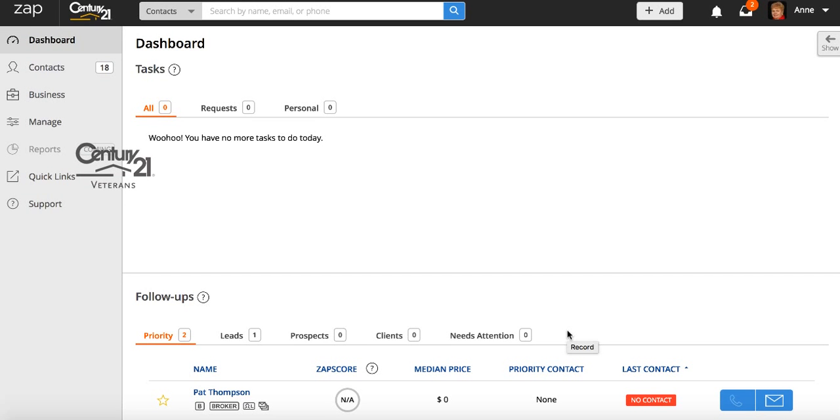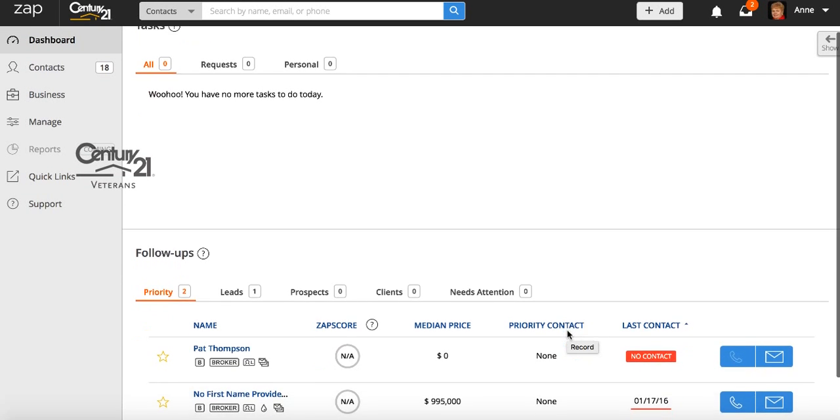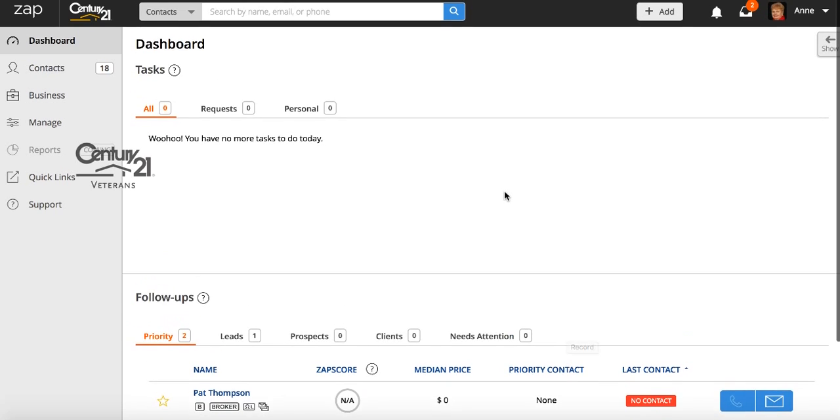Hi guys, just wanted to do a quick video on updating your leads that are in the system.